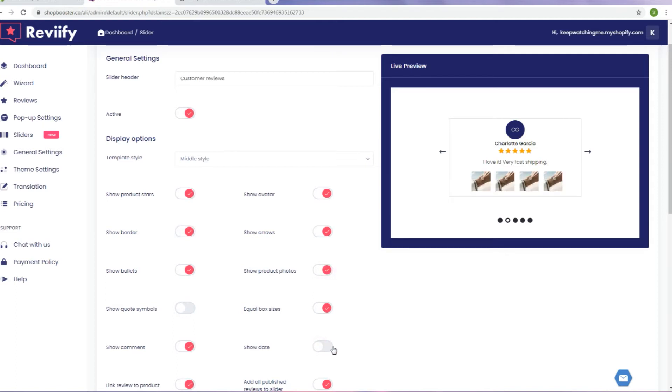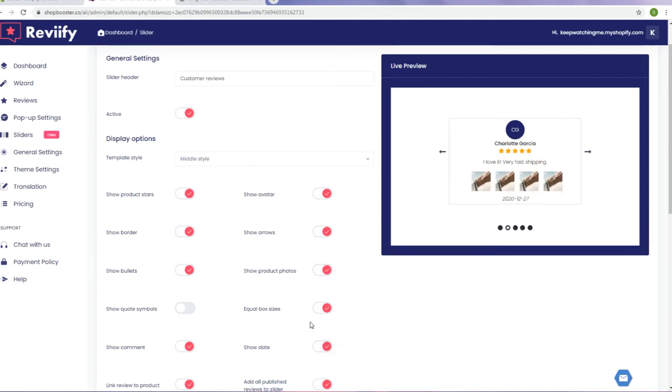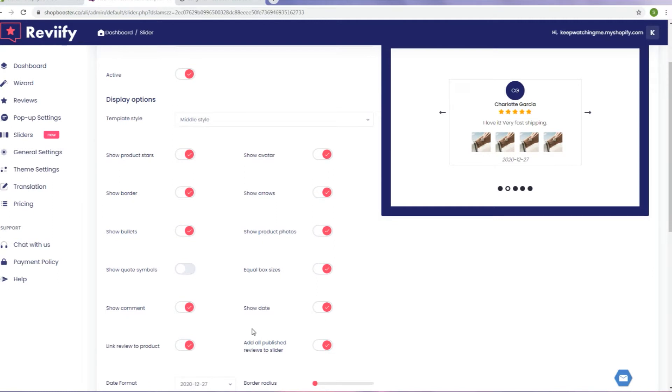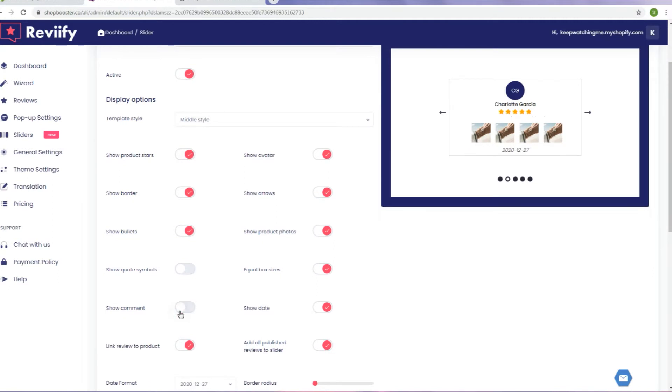You can even use your slider reviews just as a gallery with review product photos without any text by hiding comments.